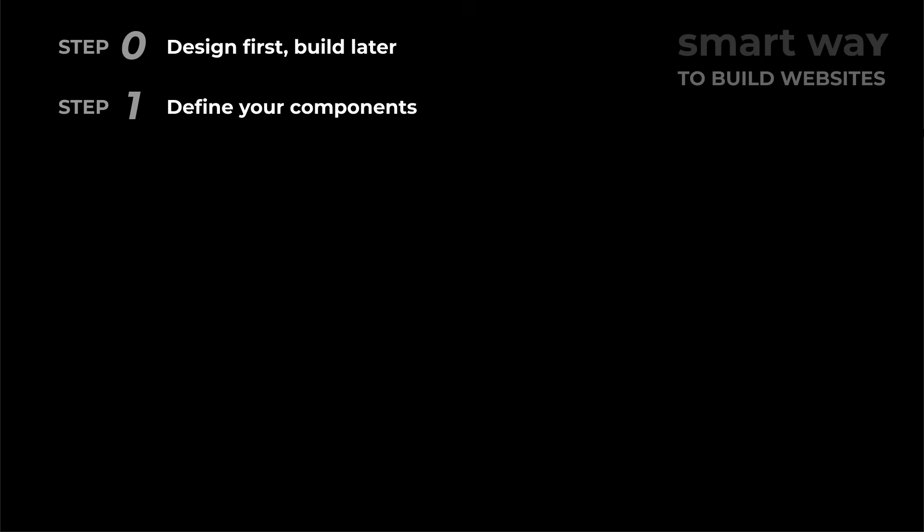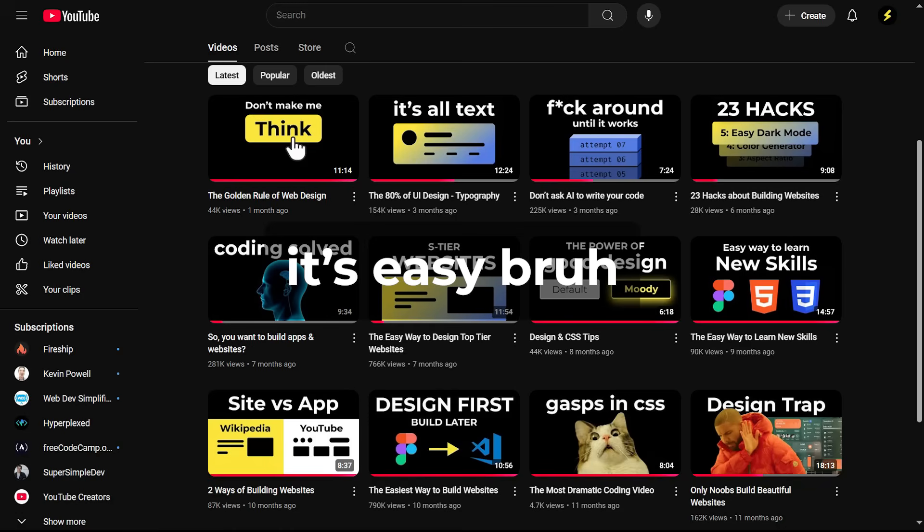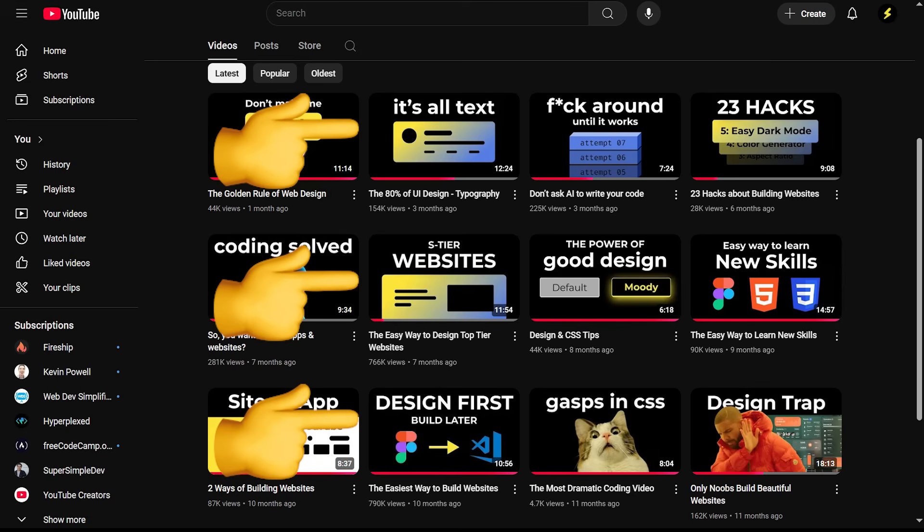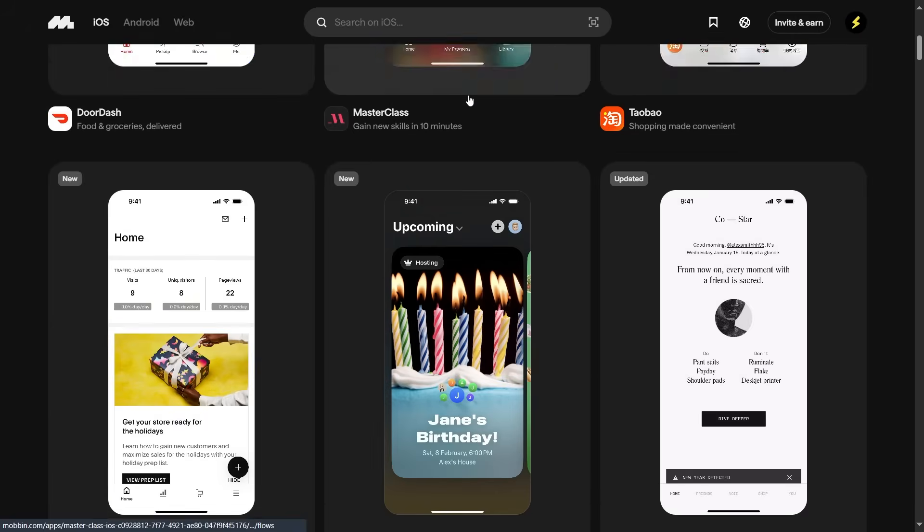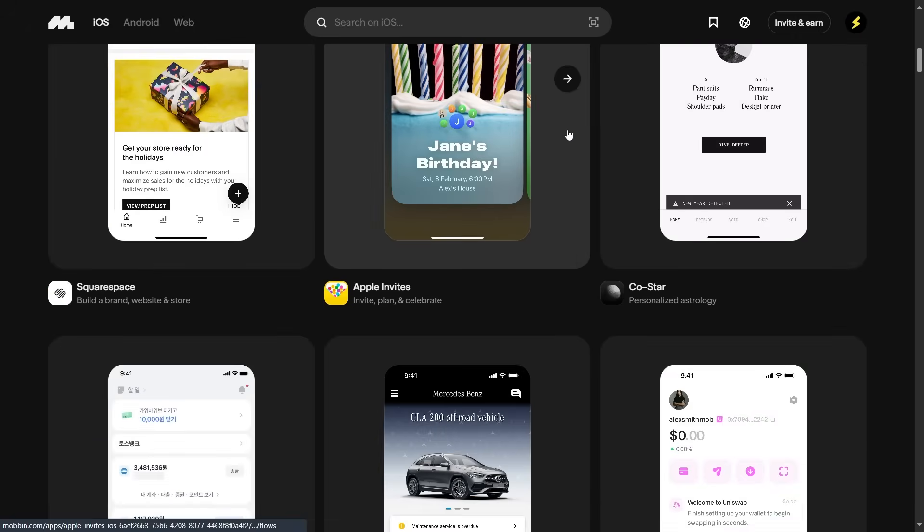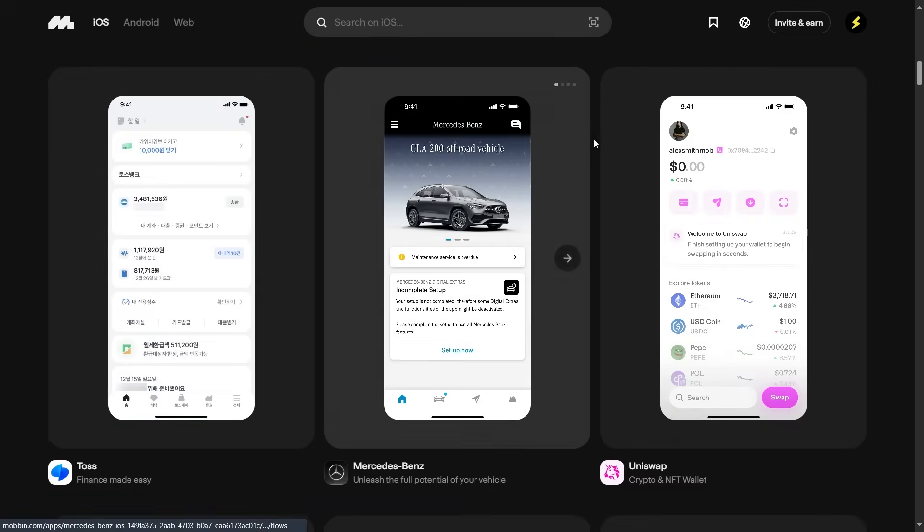So actually, step zero should be designing first. If you don't know how to design, just watch some videos to learn the basics. Use a tool like Mobbin, the sponsor of this video, to take inspiration from good designs.